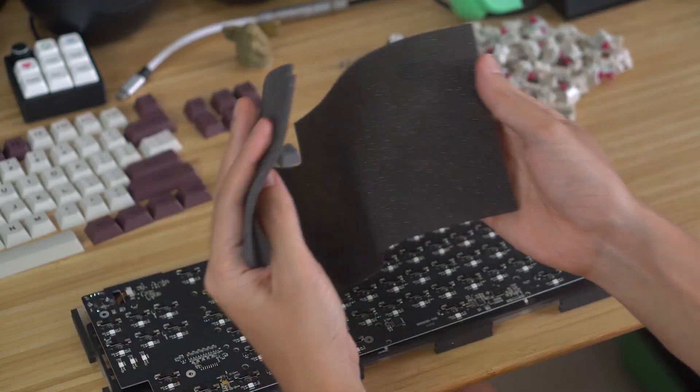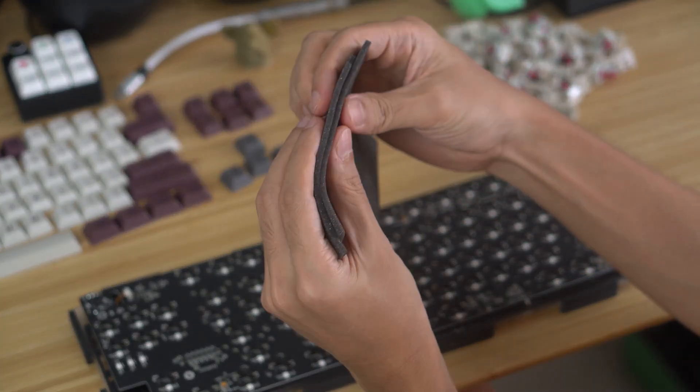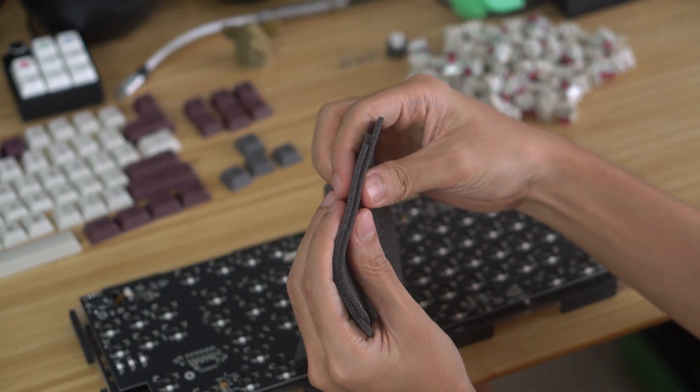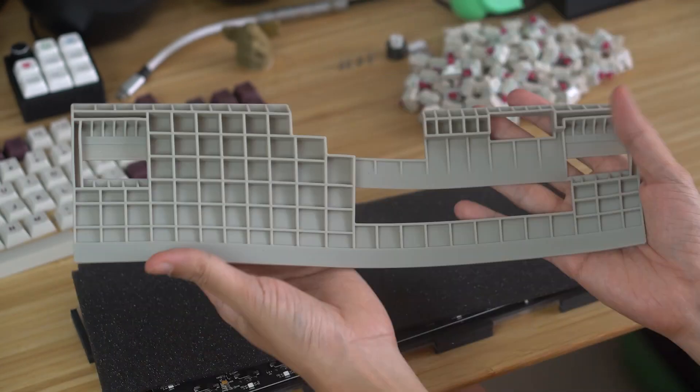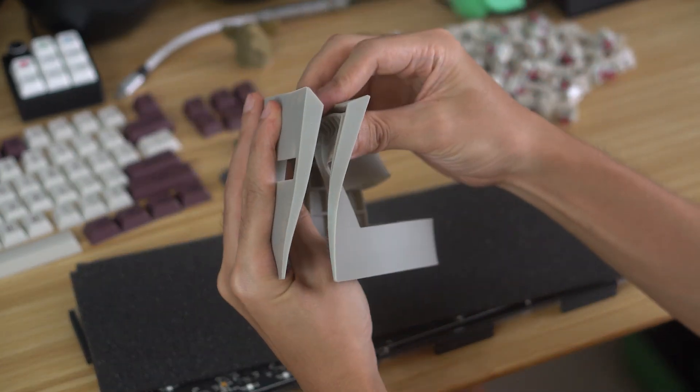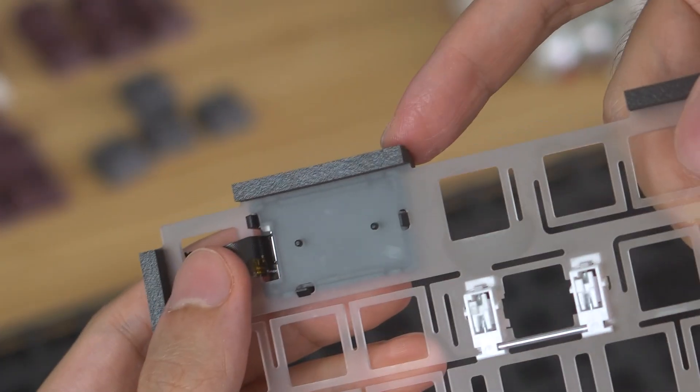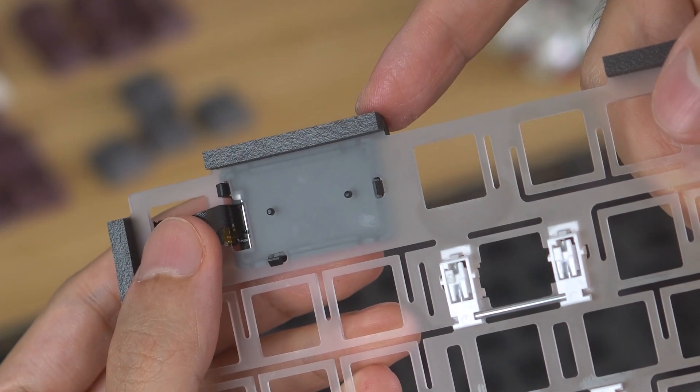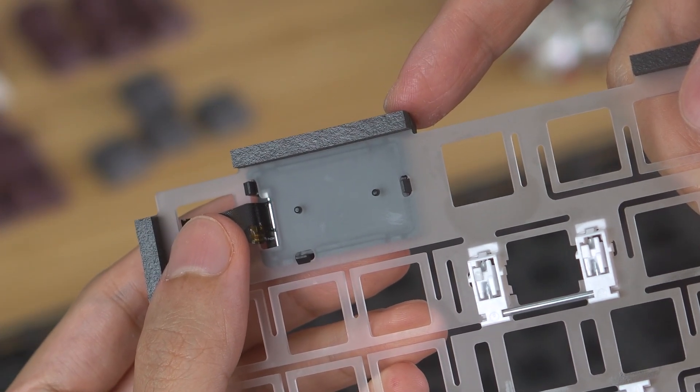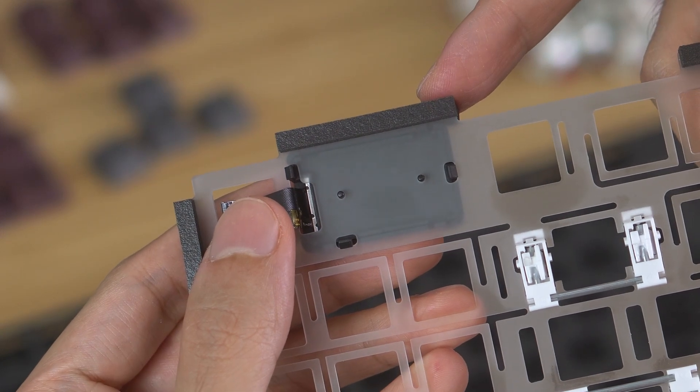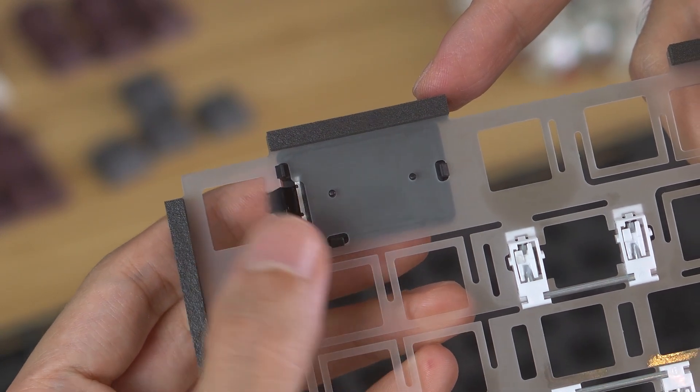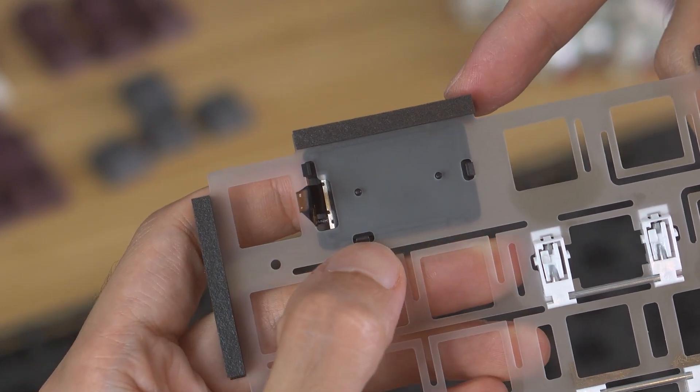Underneath the PCB, you have two sound dampening pieces. One sheet of foam and a slab of silicone. The screen is a discrete piece that's actually attached to the plate with tabs instead of soldered directly onto the PCB.